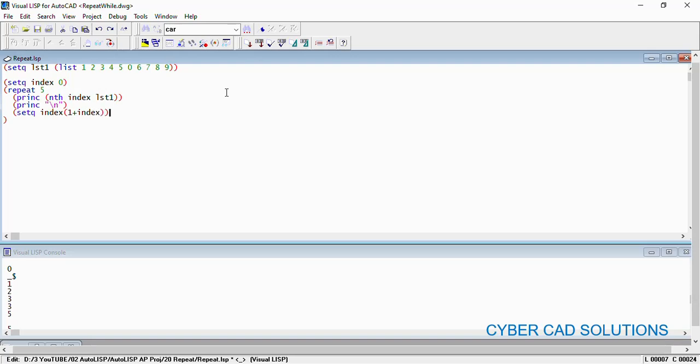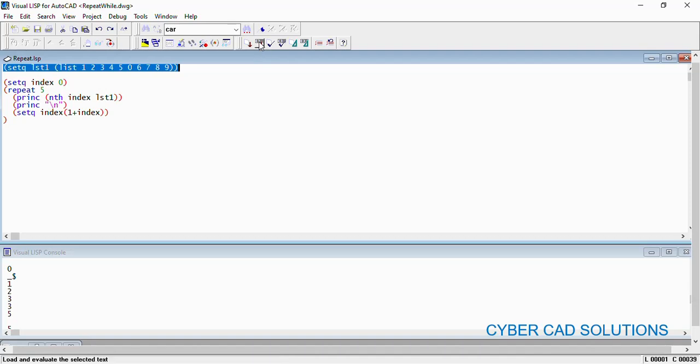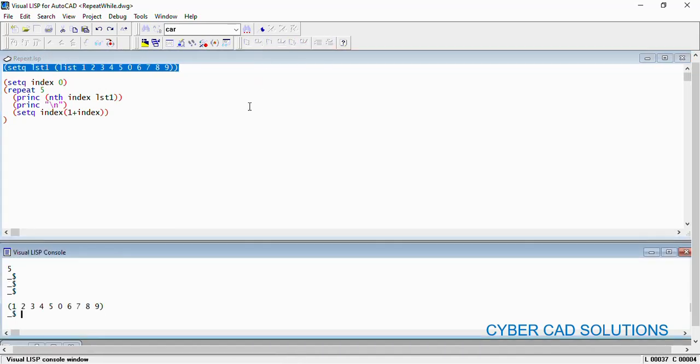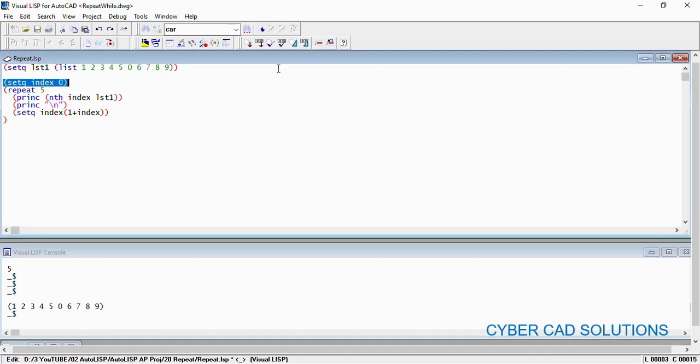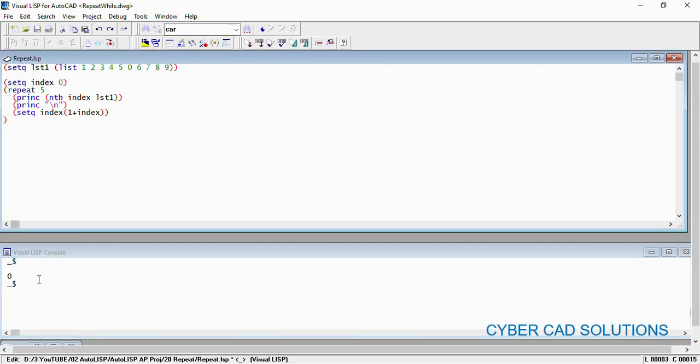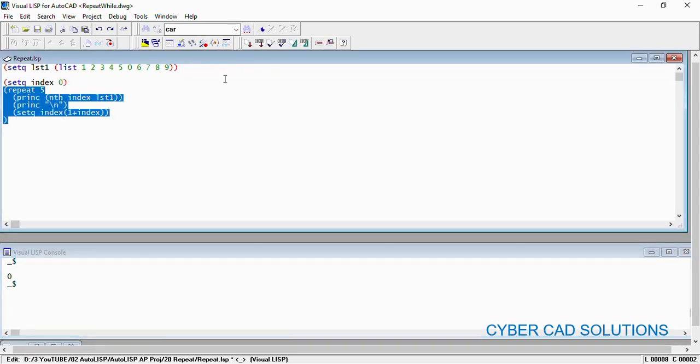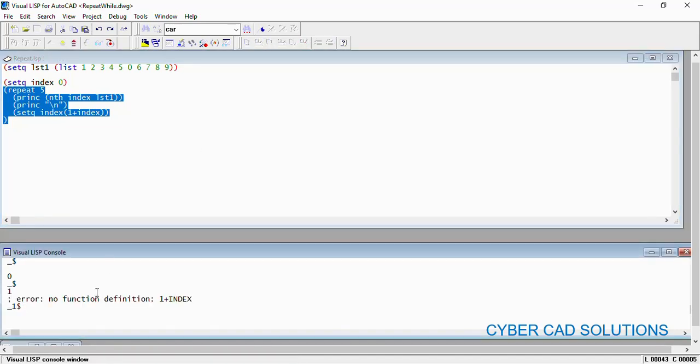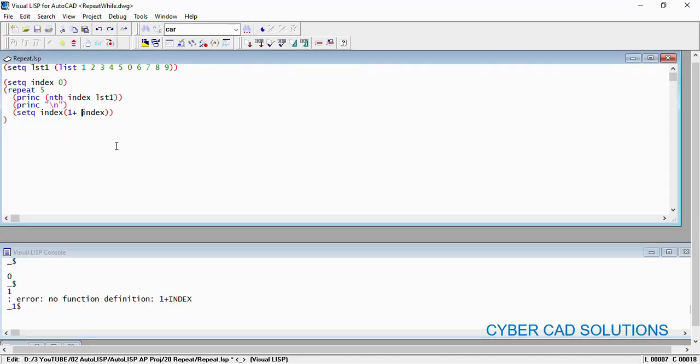Now let us try to load the first statement to initialize the lst1. We have got that one. Now select the second statement and load this one. Index value has been initialized to 0. Now select the repeat block and load this. I am sorry, there is a space missing over here, so I am providing a space. Now load this once again.